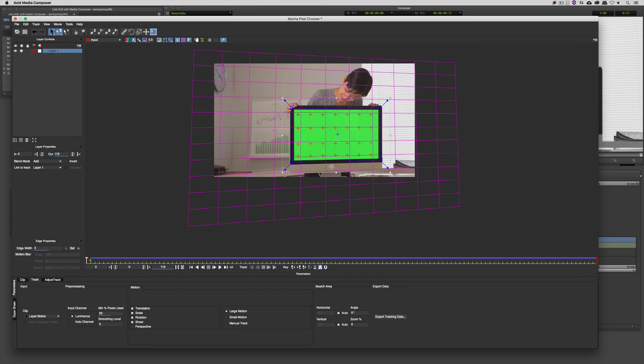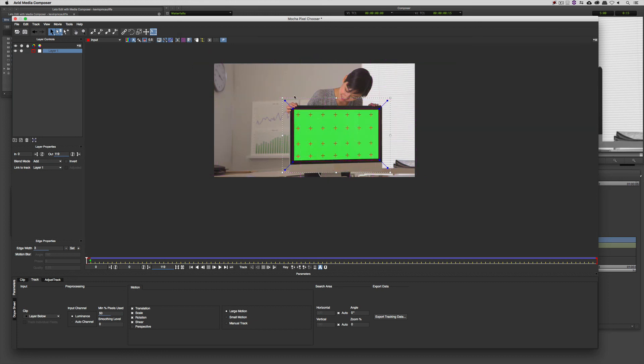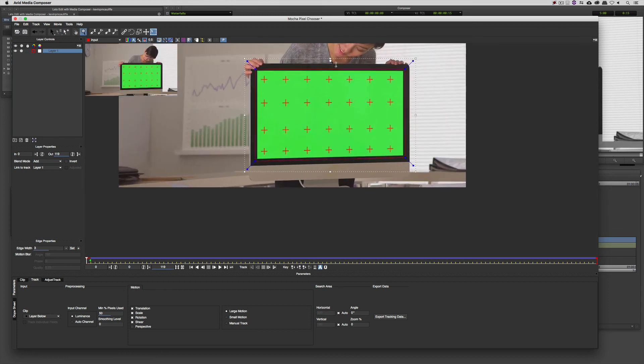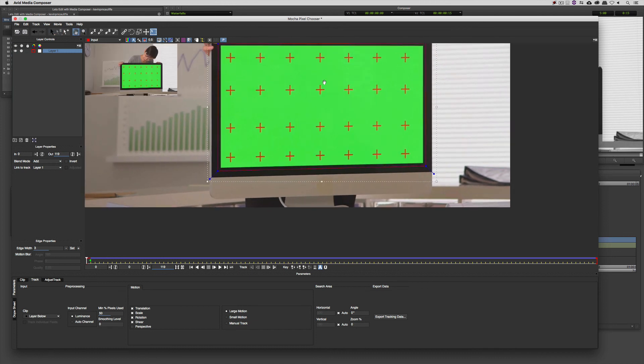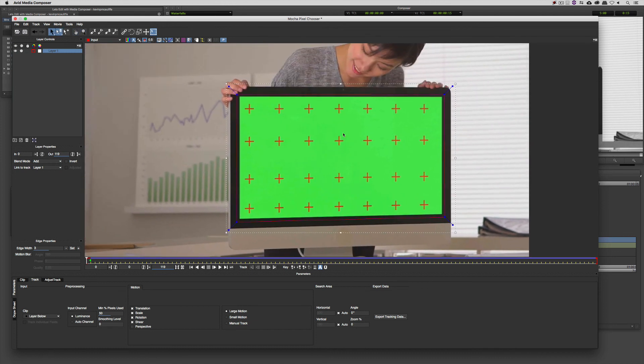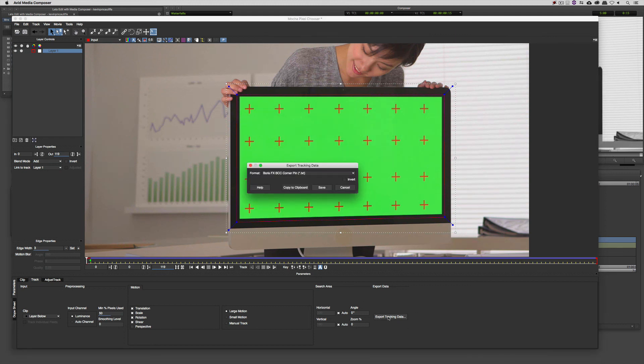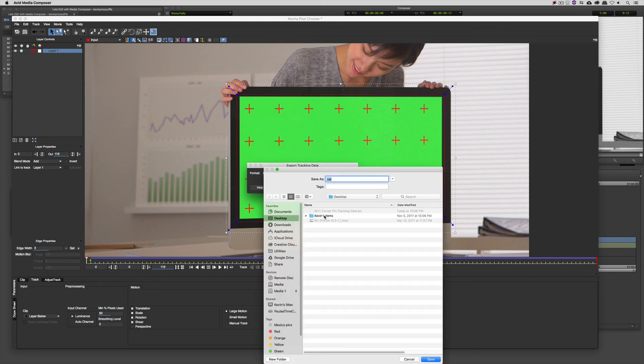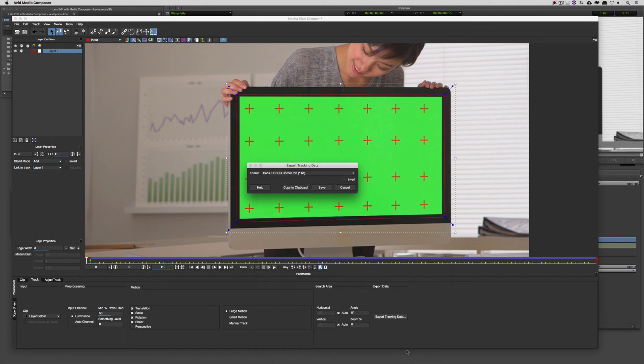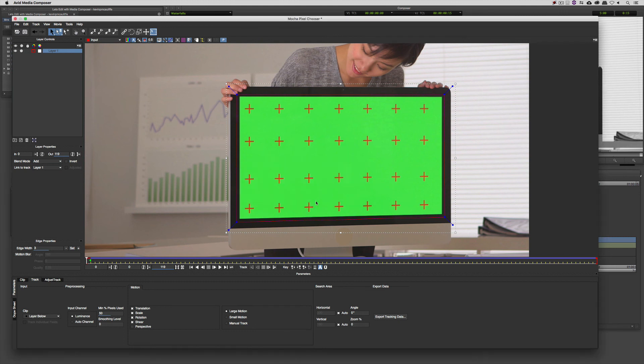Now, we're going to need this tracking information. I'm just going to turn off my planar surface. I'll turn off the grid here. So what we are going to want to do is to export this tracking information before we move on. I've actually already saved it out, but the process to save it out is fairly straightforward. We're going to come to export tracking data. We're going to save this as corner pin data. I'll just say save. You'll see I've already got it saved on the desktop called, appropriately enough, BCC corner pin tracking data. I'm just going to cancel out of that. We'll say cancel.